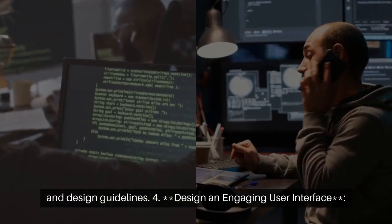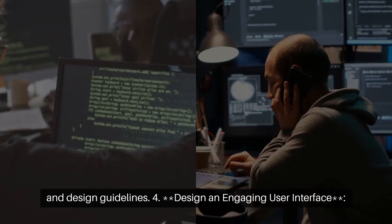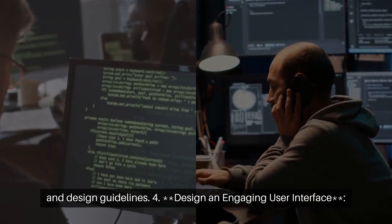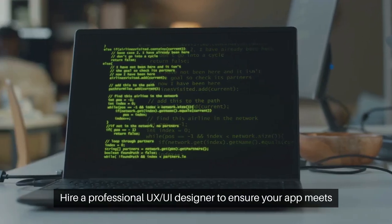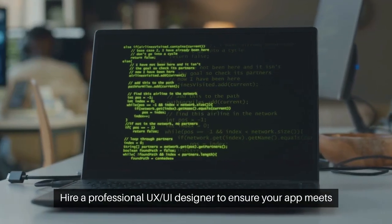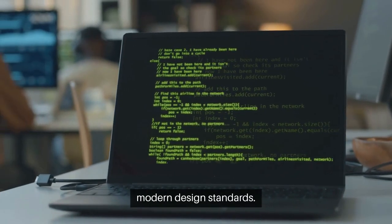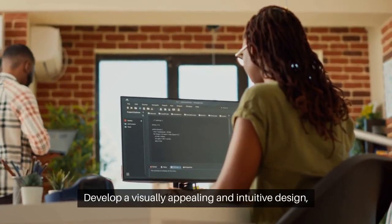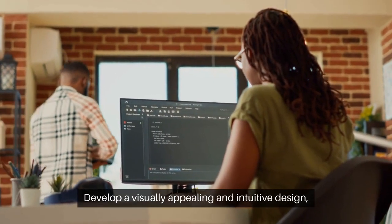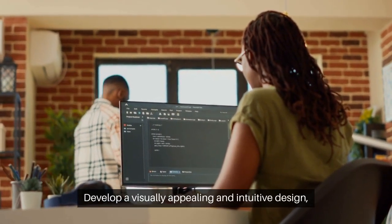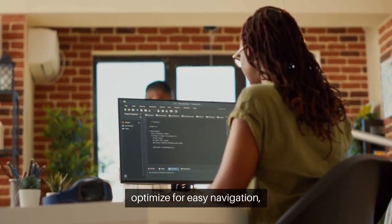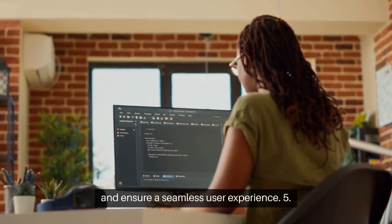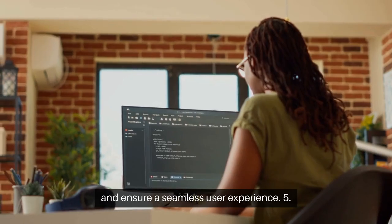Step 4: Design an engaging user interface. Hire a professional UX/UI designer to ensure your app meets modern design standards. Develop a visually appealing and intuitive design. Optimize for easy navigation and ensure a seamless user experience.